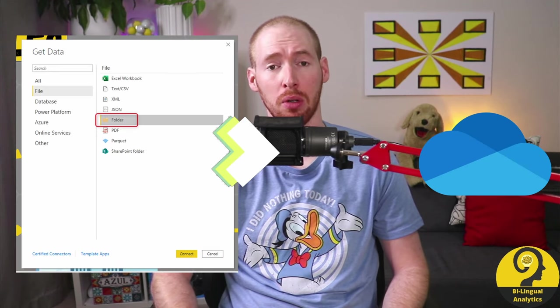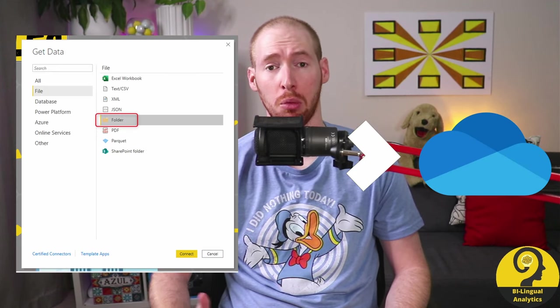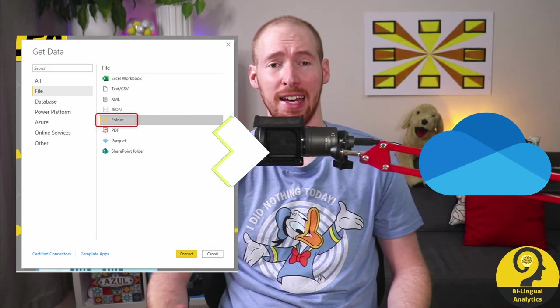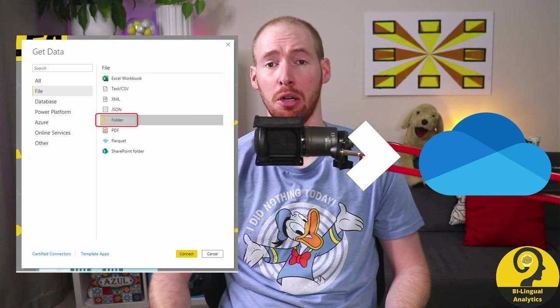A quick intermission. In this video, I'm not going to focus on how to move from combining local Excel files from a folder to OneDrive, as I have another video planned for that. But if you cannot wait till then, make sure that your query starts with something like this.